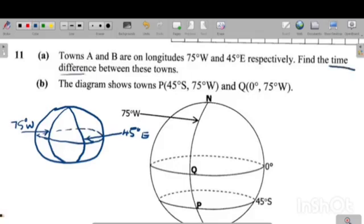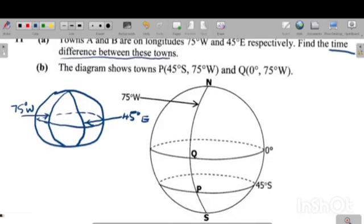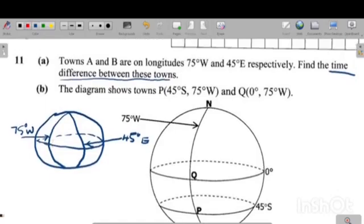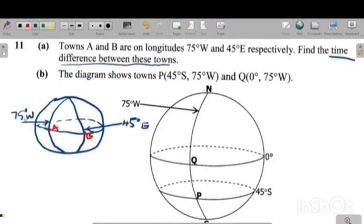They want you to find the difference in time between these two towns. You can label the points: point A is in the West and point B is in the East. To find the time difference, the first step is to find the difference in degrees.